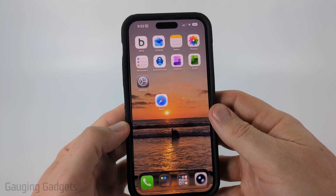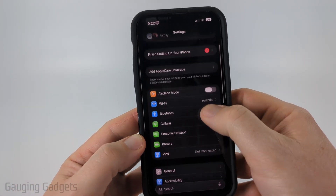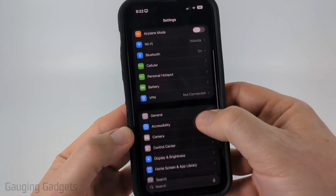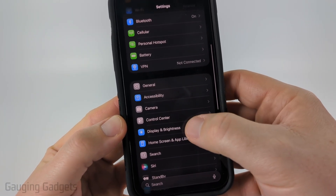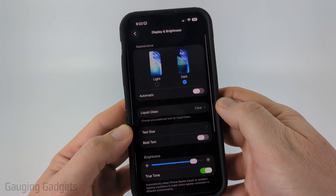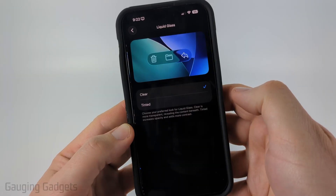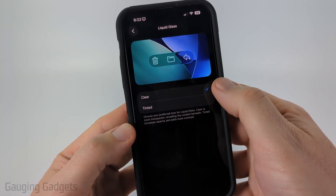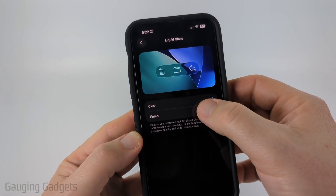To get started, open up the Settings on your iPhone. From the main page of Settings, scroll down a little bit and select Display and Brightness. From there, select Liquid Glass.